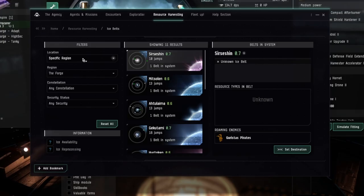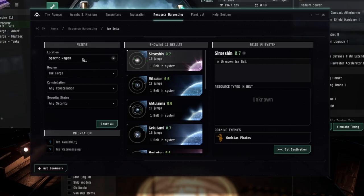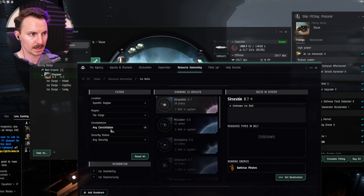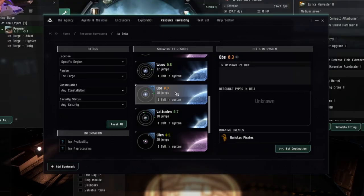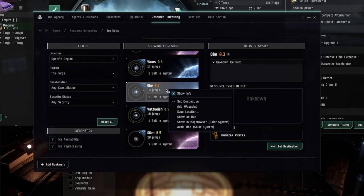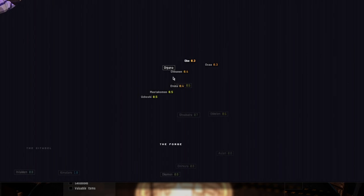And then you're going to play with the locations to find one that's close to you. And typically, for the sake of this video, we're going to go into a specific area, the Forge. This is close to Jetta. And find an ice belt that's in low-sec. I found this one, Obe. You're going to right-click it. Show on map. This is going to pull it up on your map. Now, follow me here.